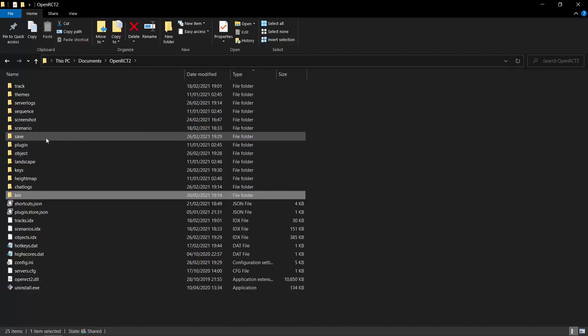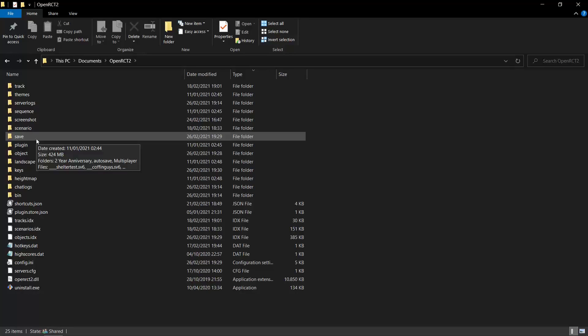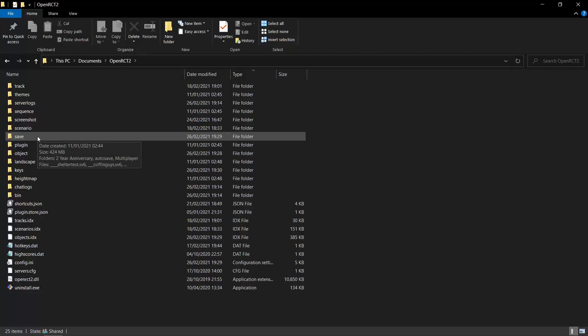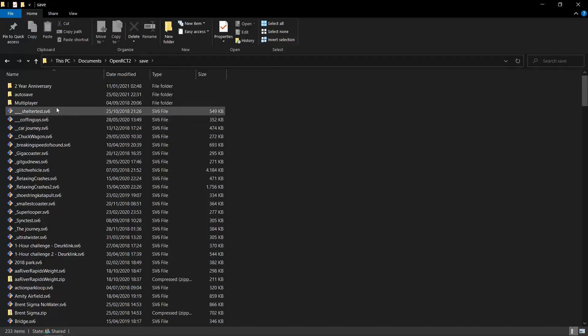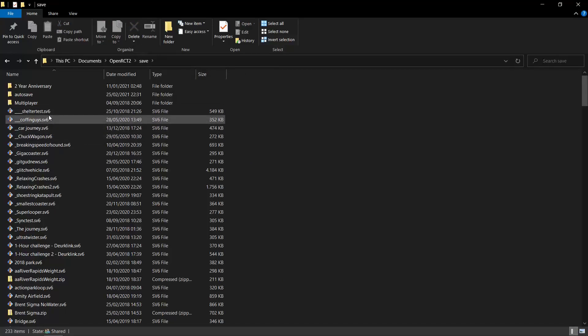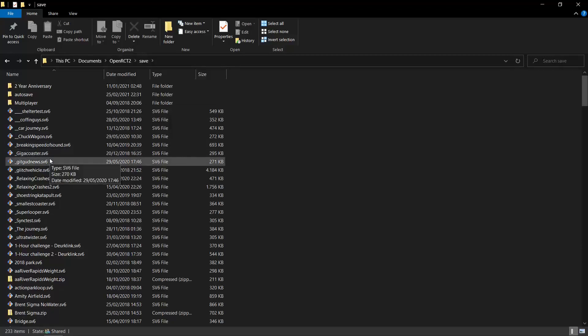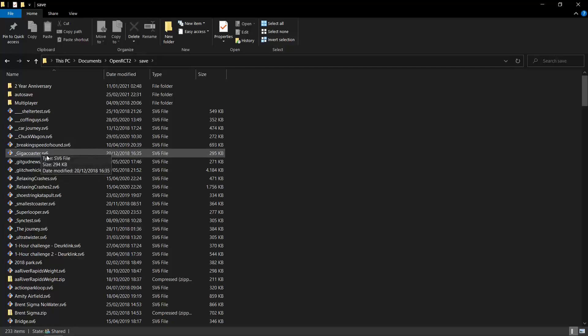Now something that you will most often have to do is probably you will get some save files from people sometimes, or you may download a save file somewhere. When you get a save file, you can see save files are .sv6 files. When you get a save file from someone, you should put it in your save folder. This is your default save folder. When you open up the game and you try to load a save from in the game, it will always, by default, go to this folder.